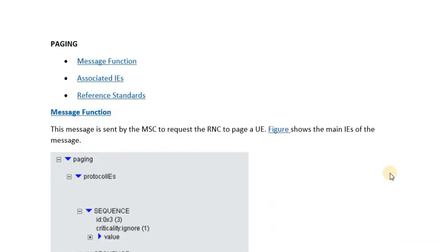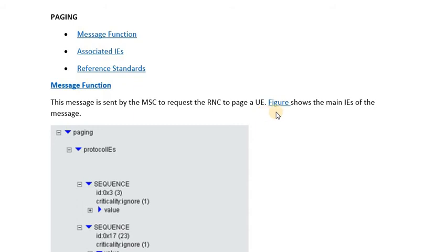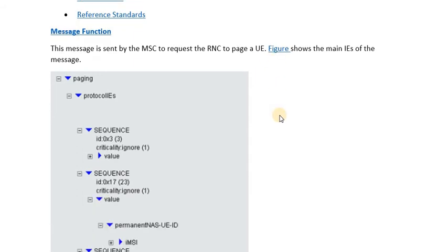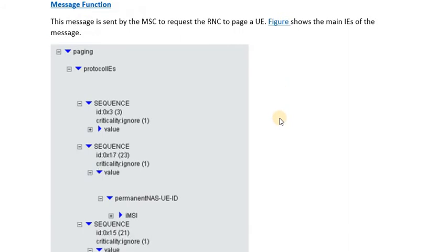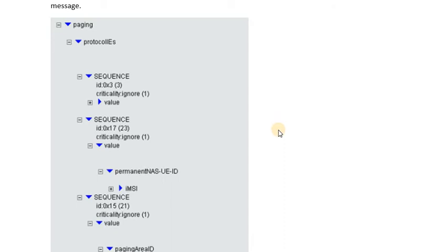The paging message is sent by the MSC to request the RNC or BSC to page a UE or to locate it over the air interface. In this snapshot, we will be going through some of the important information elements that are being sent by the MSC to the BSC or RNC so that the called party can be located over the air interface.